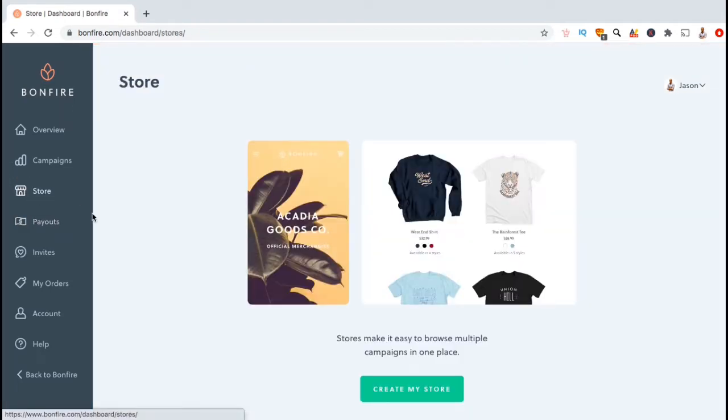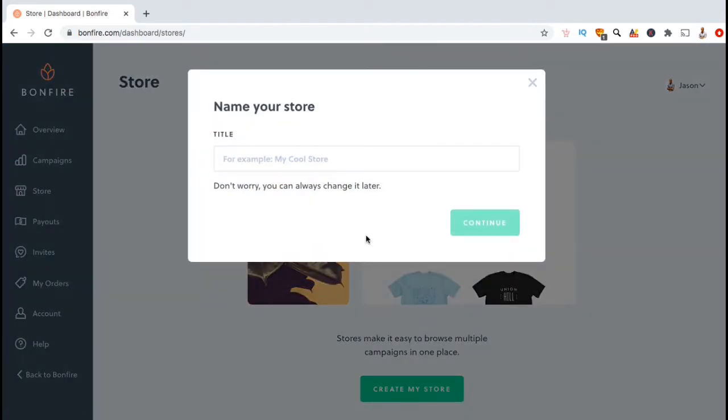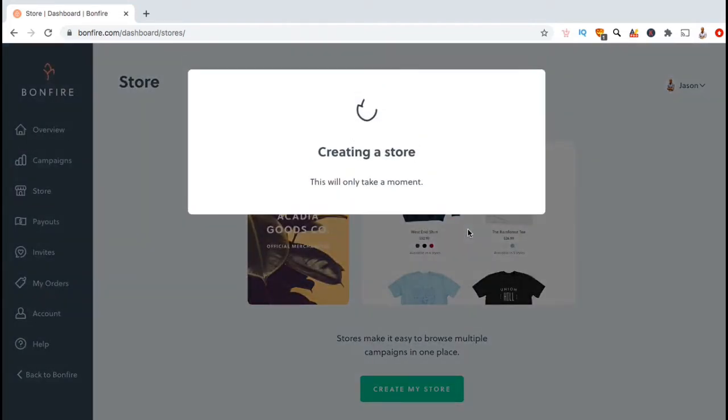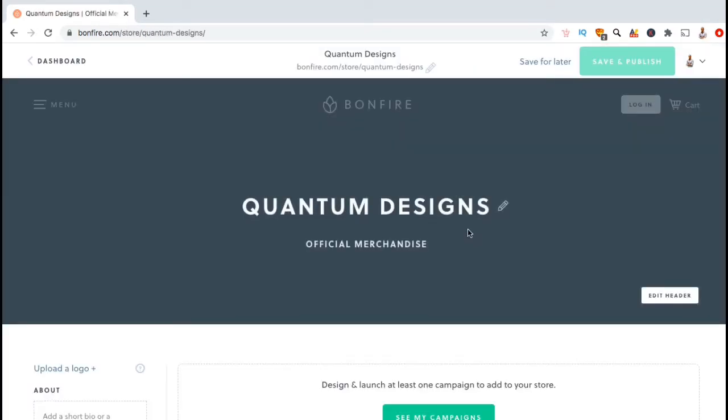Creating a store makes it easy for customers to browse all your campaigns in one place. So to get started, let's click on create my store. You can then select a name for your store, then click continue. Bonfire should then start creating your store, and voila, here's my brand new Bonfire storefront.